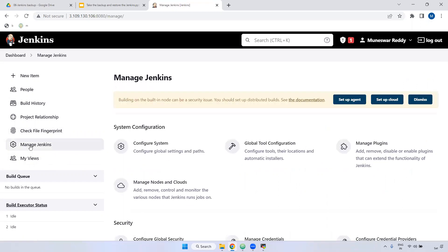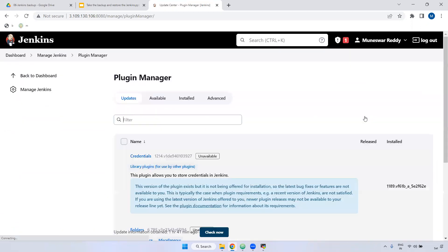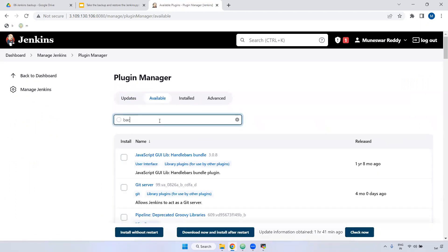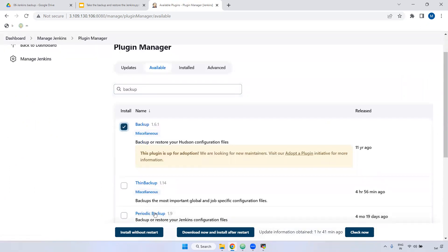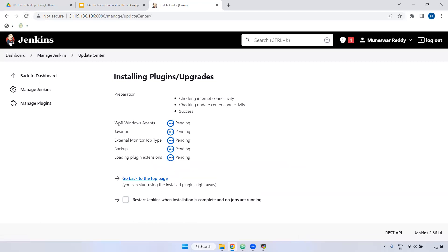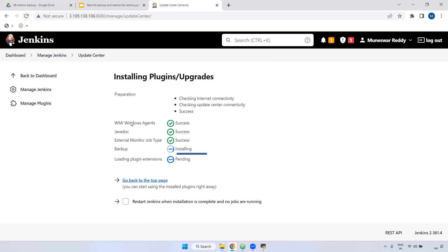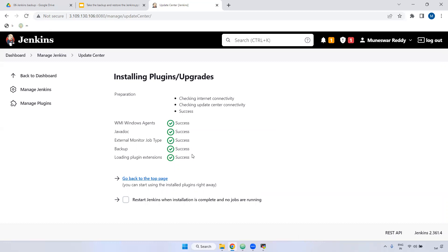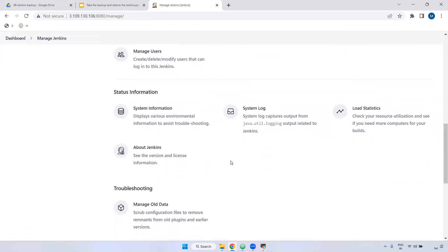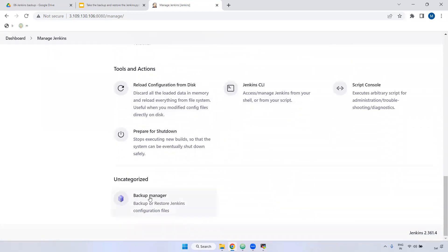I'm going to show you one way. Go to Manage Jenkins. First, we have to install the backup plugin. Go to Manage Jenkins, then go to Manage Plugins. Here, go to the Available tab and install the backup plugin. Click on backup, then click Install without restart. The plugin is going to install — it may take a little bit of time. When installing, it is showing Jenkins without restart. The plugin was downloaded.